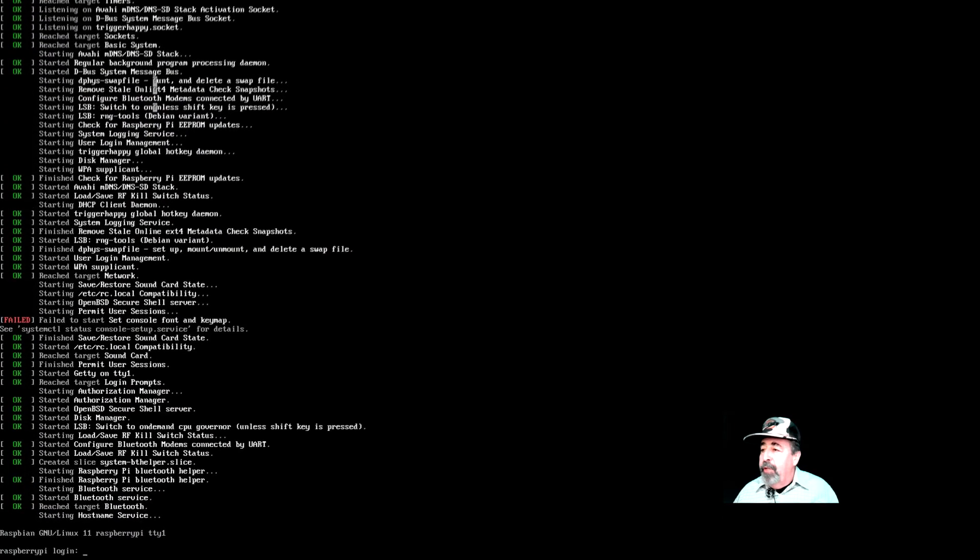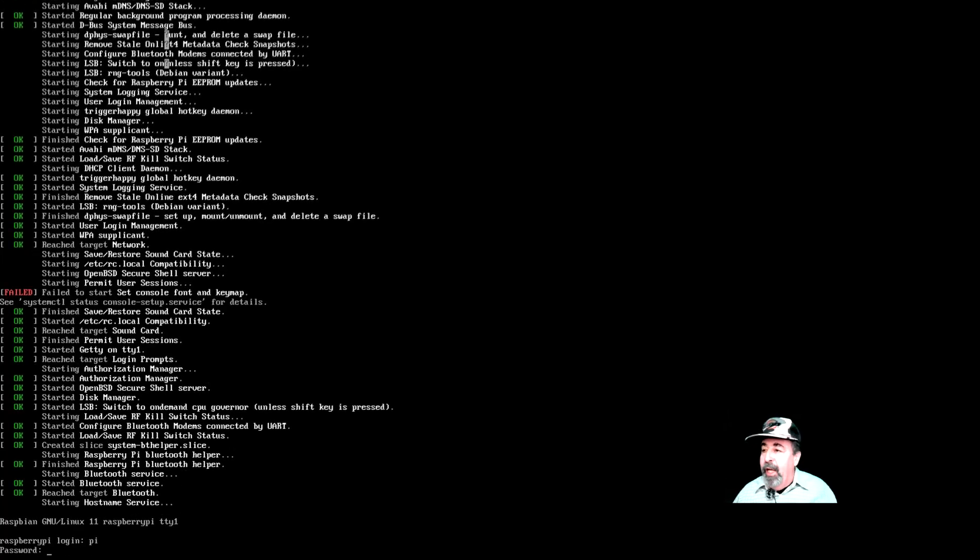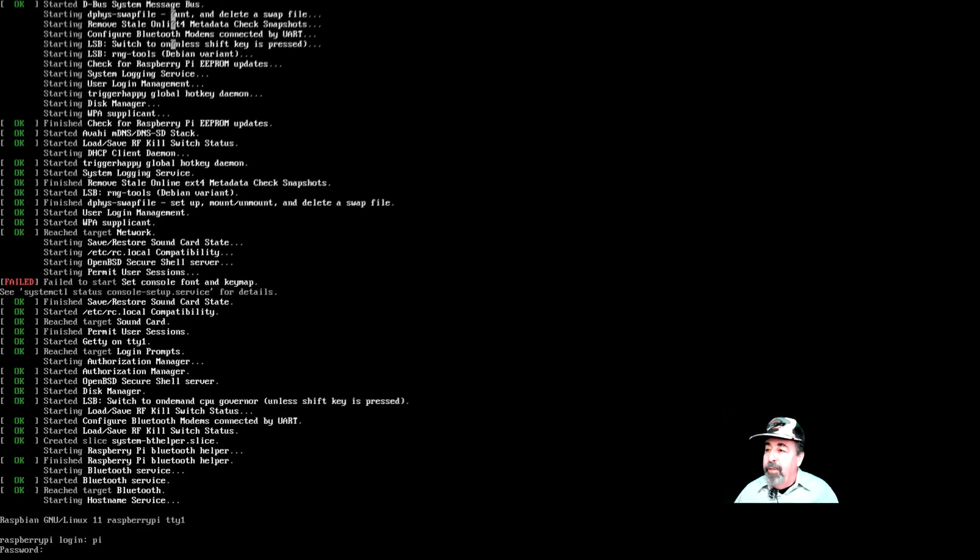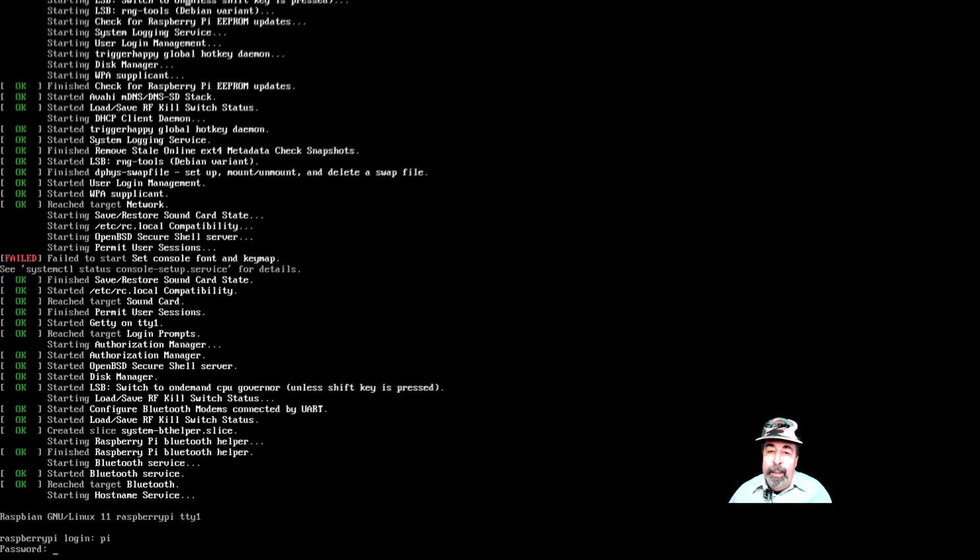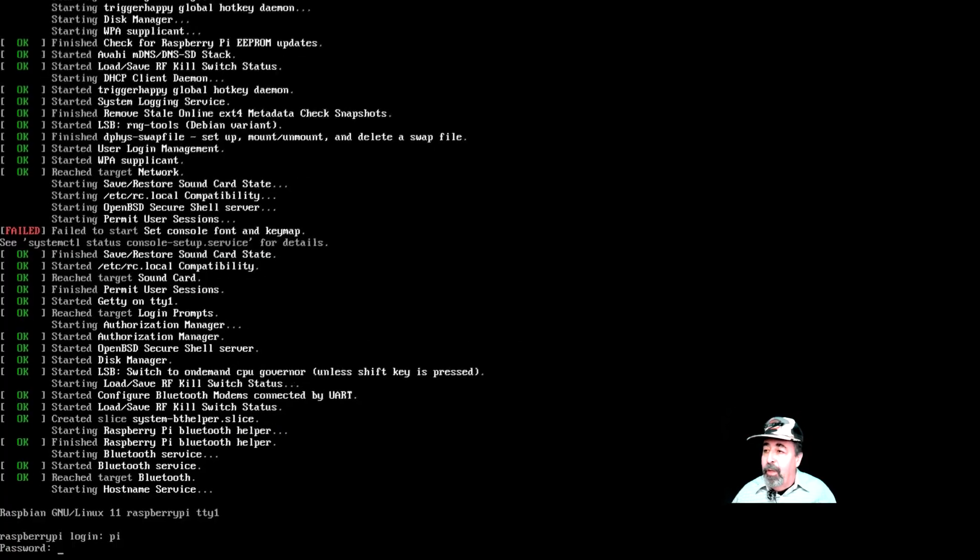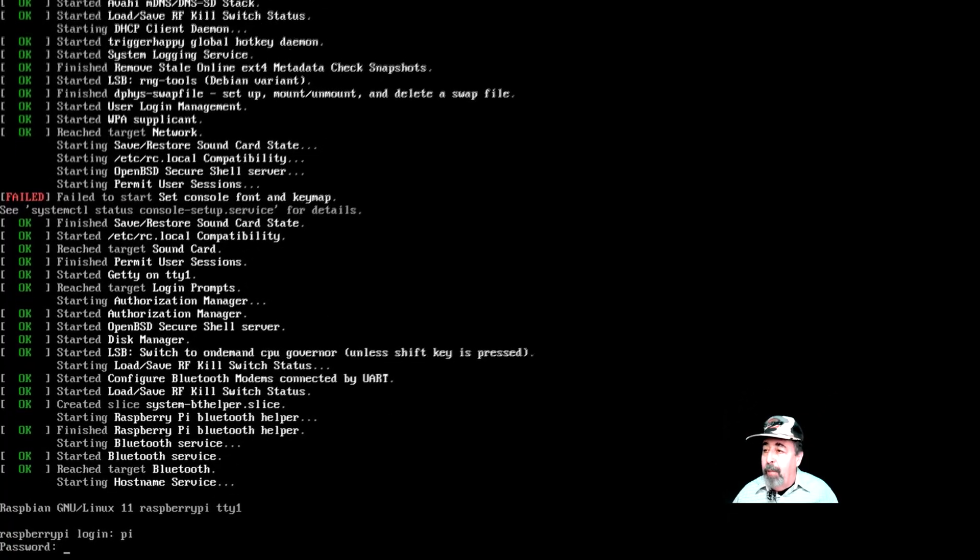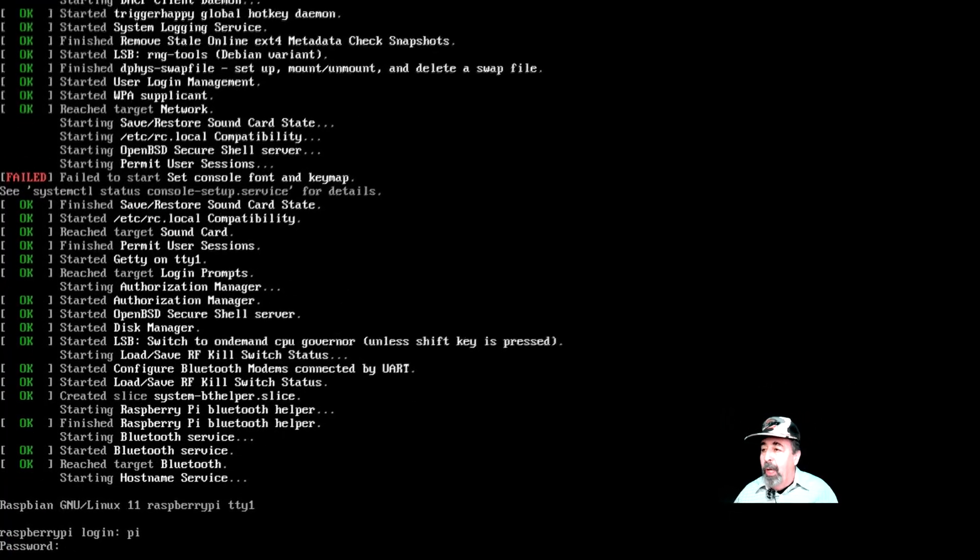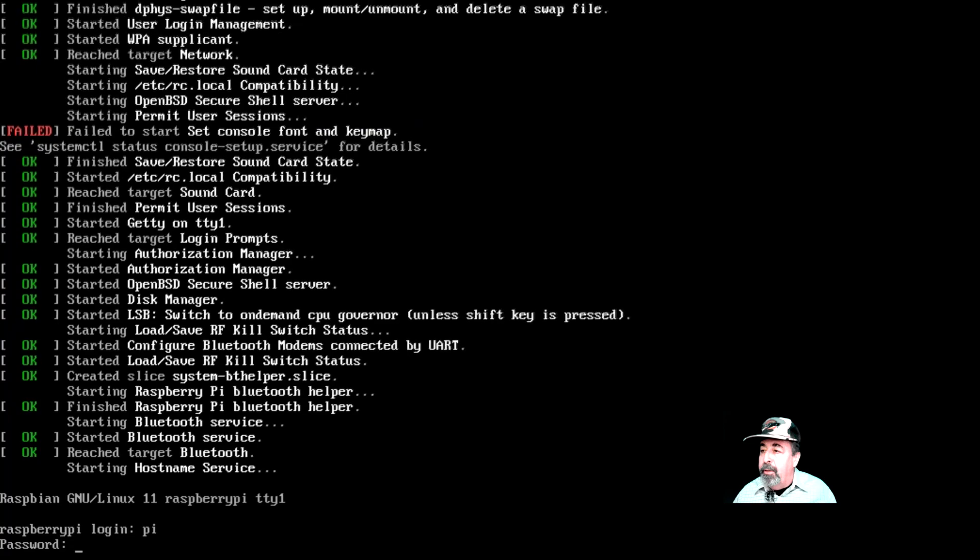First, you're going to want to log in. This is a Raspberry Pi Zero 2W and we're running Raspbian Lite so we don't have any desktop here. I'm logging in as Pi with my password.